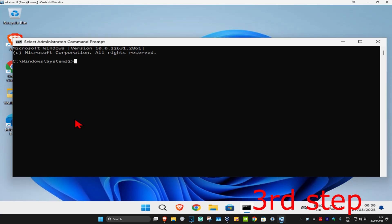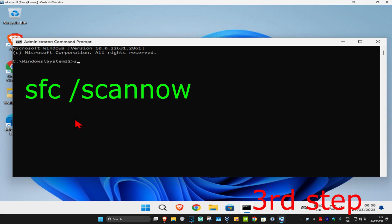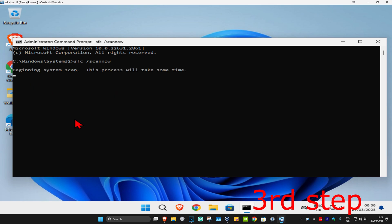And then once you're on this, you're going to type in SFC space forward slash scan now, and then click on enter. Then you want to run the scan. Wait for this to load. I'm going to skip the video to when the scanner will be fully completed.